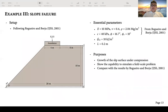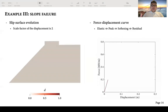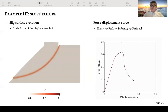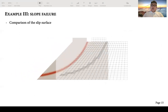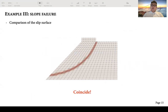As the final example, I simulate a field-scale slope failure problem. The setup is originally designed by Regueiro and Borja, using the same material parameters from their study. The simulation shows how the phase field model captures the slip surface development under compression at field scale. Comparing my results with those from Regueiro and Borja using plasticity and the assumed enhanced method shows very good agreement, demonstrating the accuracy of my model.